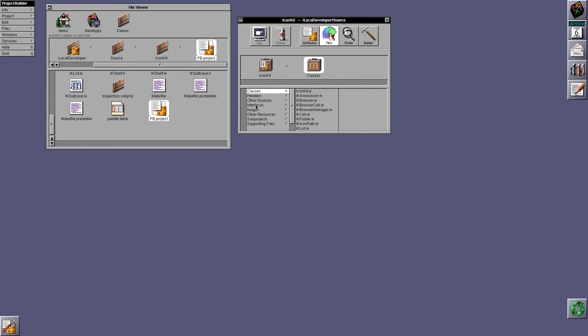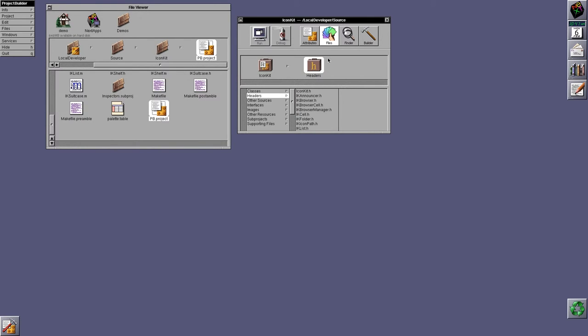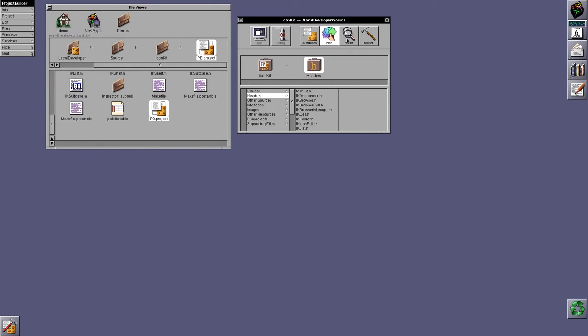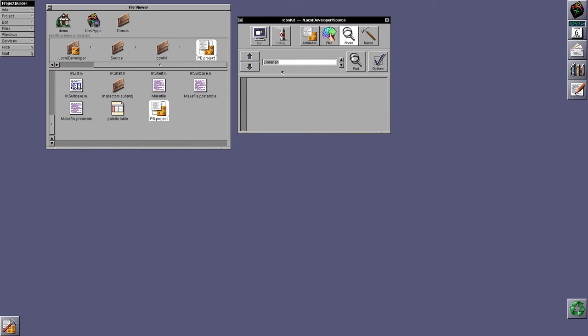This gives you a list of all the files that you have, the classes, the header files, nib files, images, etc. You could set the project attributes, you could find stuff within the project, and more importantly, you could build.